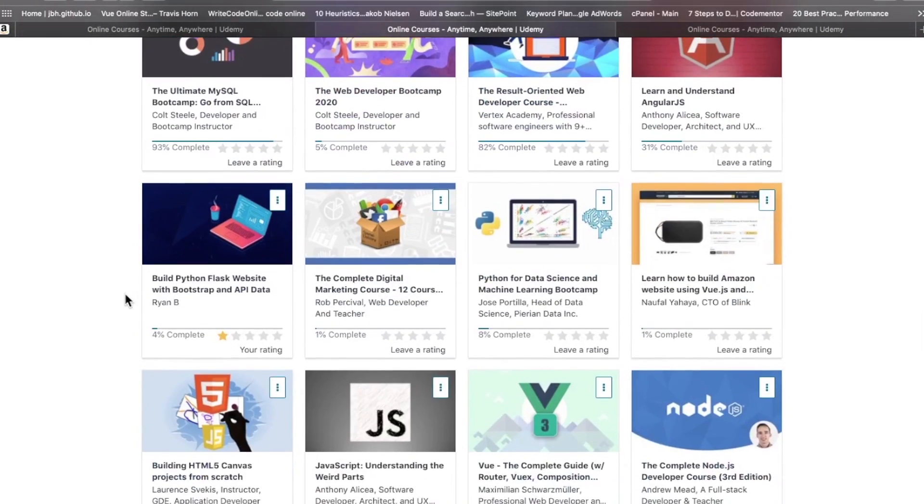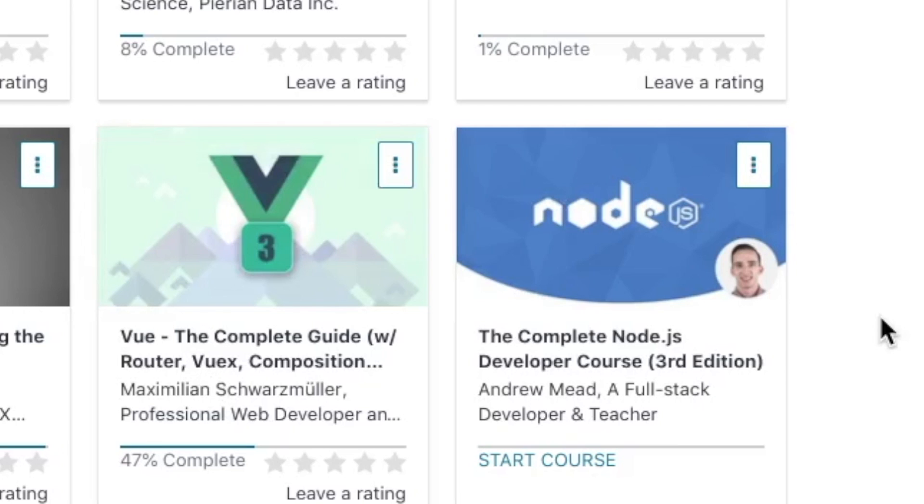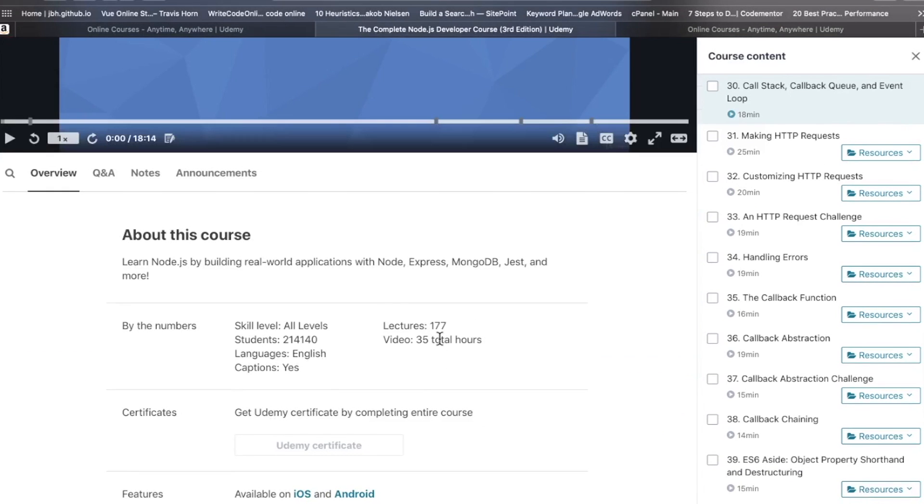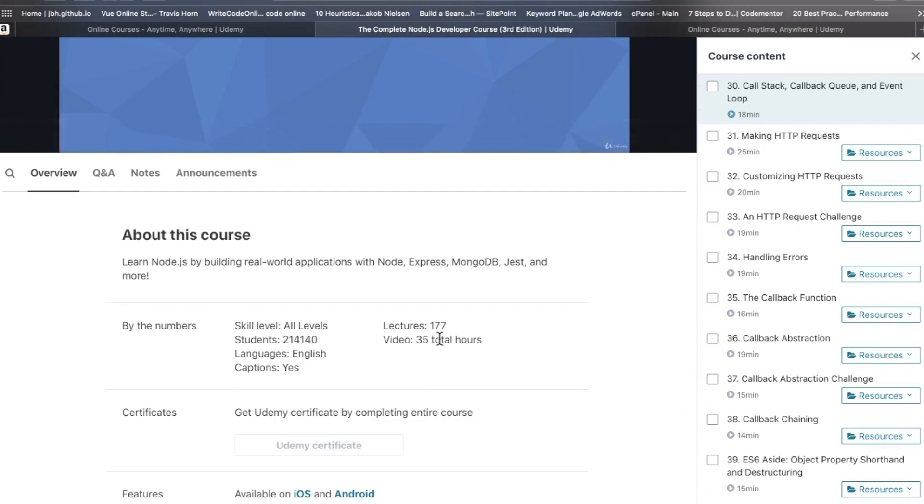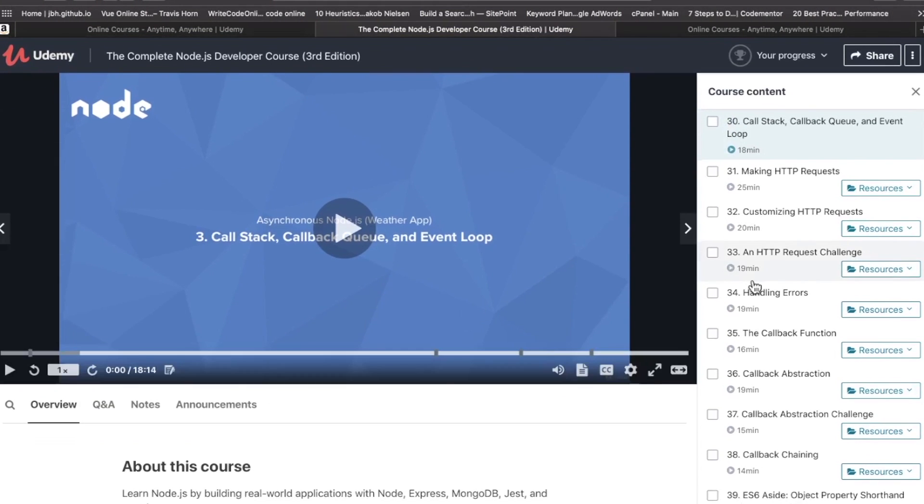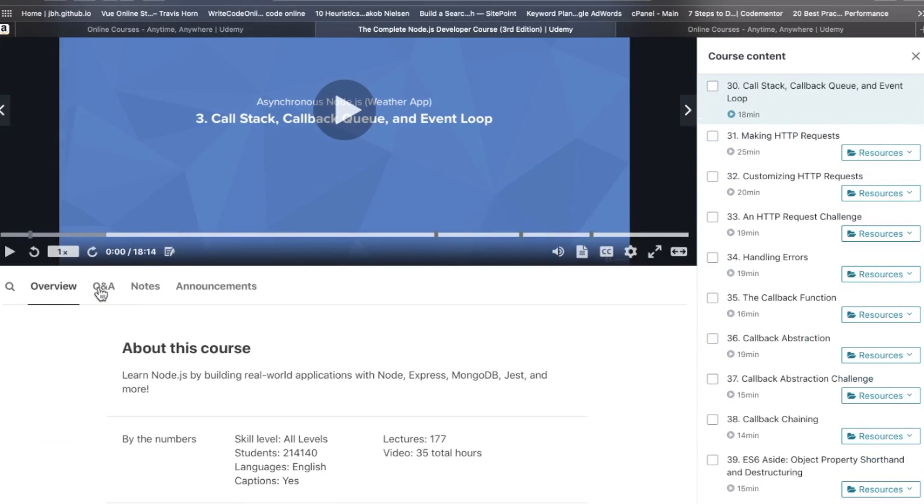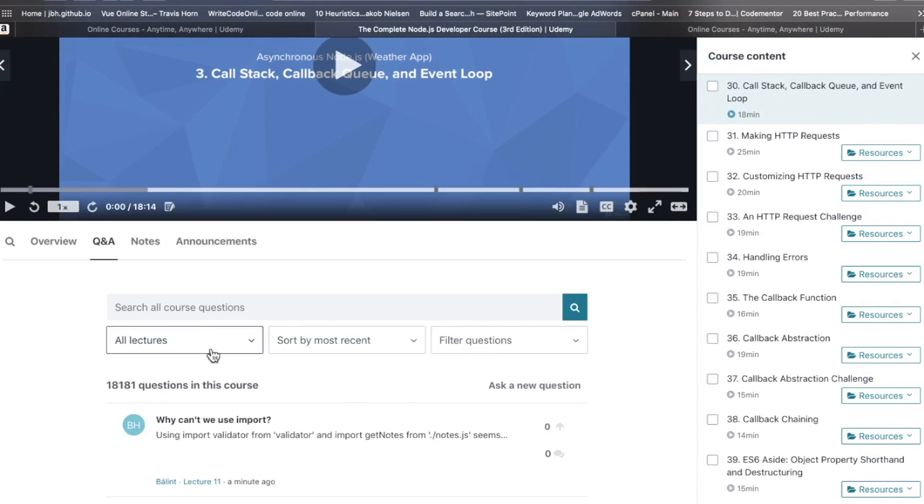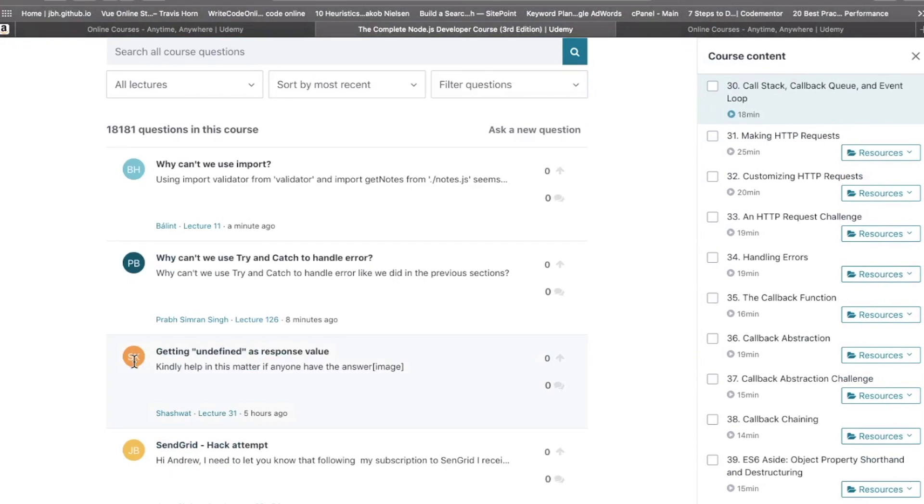Let's go inside this one - The Complete Node.js Developer Course Third Edition by Andrew Mead. This guy's another great instructor. Another massive course, 35 hours runtime, 177 lectures. If we go here, there's probably going to be a lot of questions. 18,000 questions. As you can see, not a lot of action on these questions.